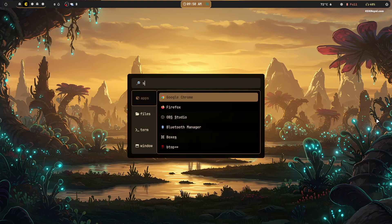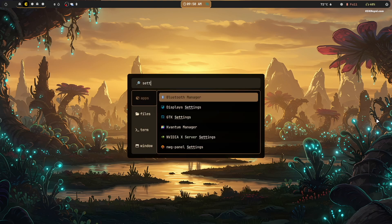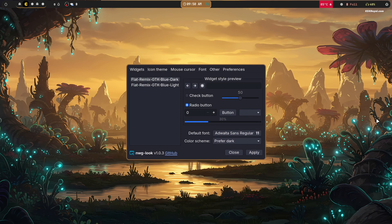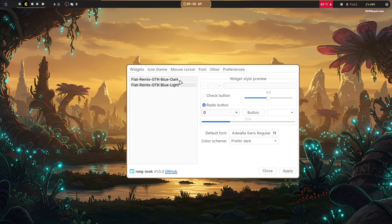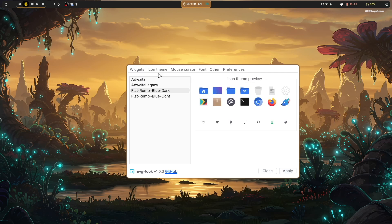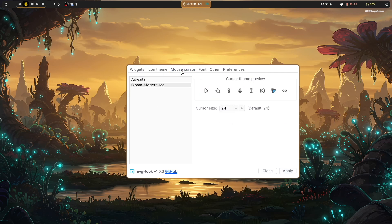Hyprland allows you to change themes using GTK settings. Press Super + D to bring up the Rofi app launcher, then open GTK settings, select Widgets, and choose the style you fancy. You can also increase the size of the mouse cursor, change icons, fonts, and much more.